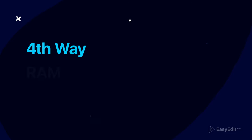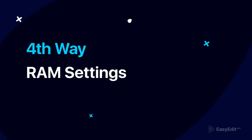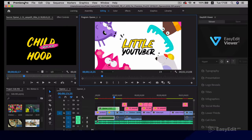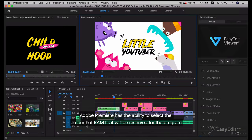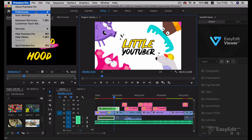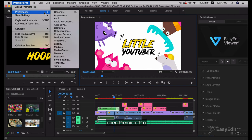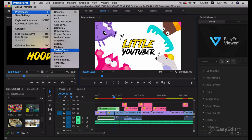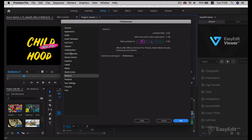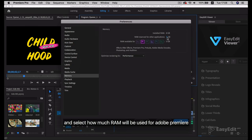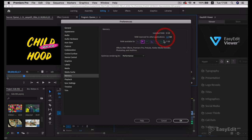Fourth way: RAM settings. Adobe Premiere has the ability to select the amount of RAM that will be reserved for the program. Open Premiere Pro, Preferences, Memory, and select how much RAM will be used for Adobe Premiere.